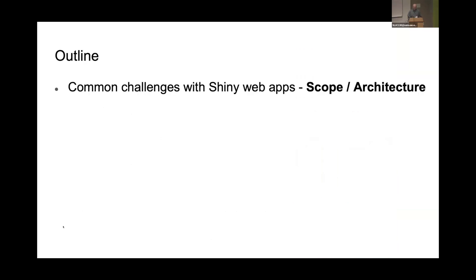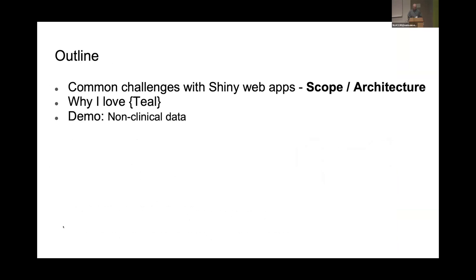Today I'm going to talk about common challenges with Shiny web apps, specifically about scope or architecture. I'm going to tell you why I love the TIL framework — spoiler alert — because it solved those common challenges. And I will have an example, a demo with non-clinical data.